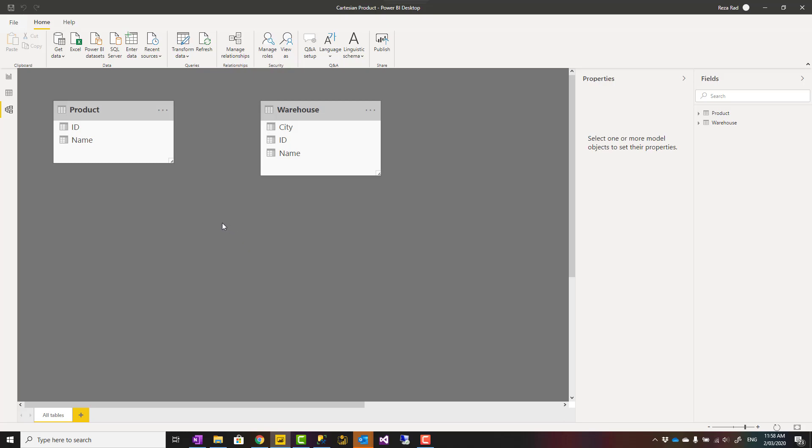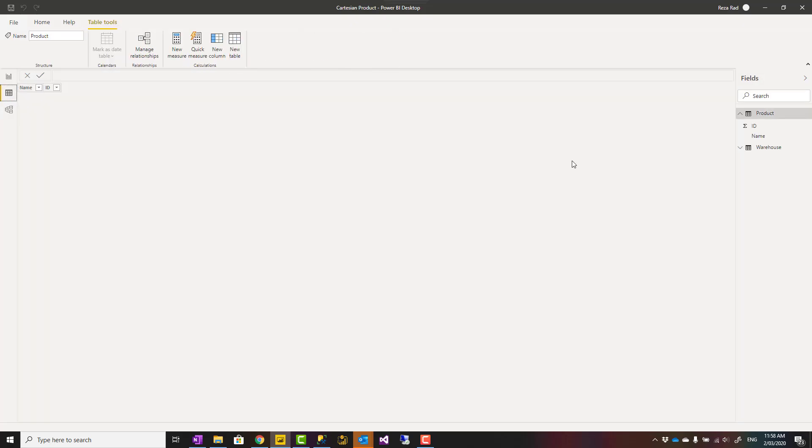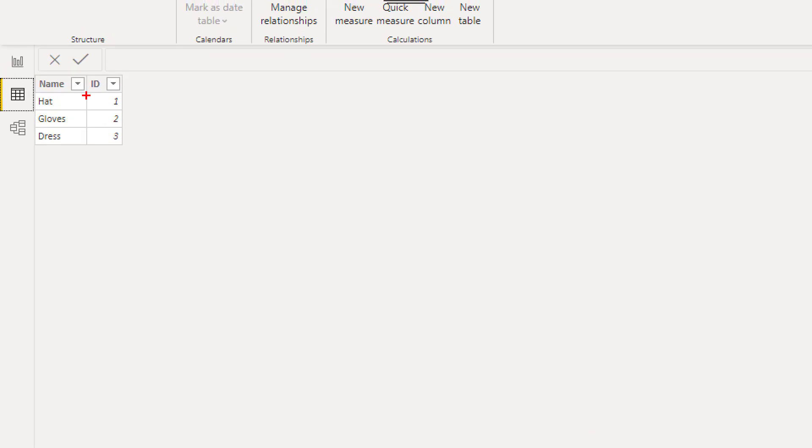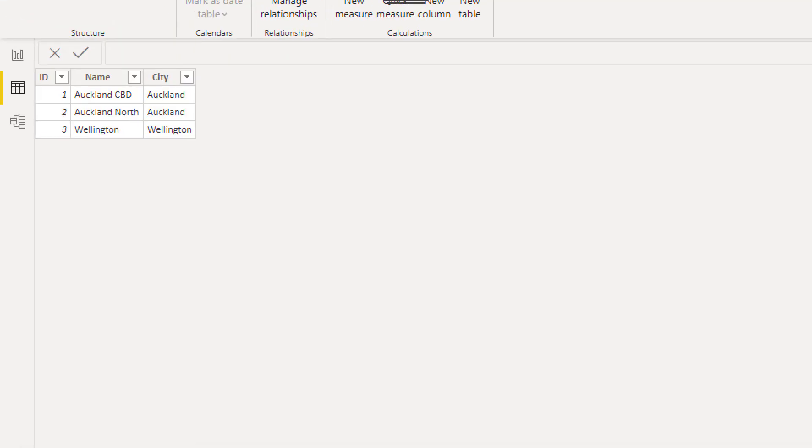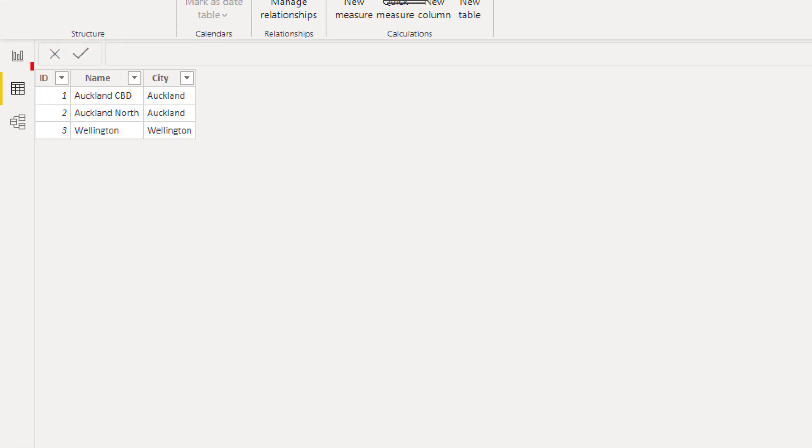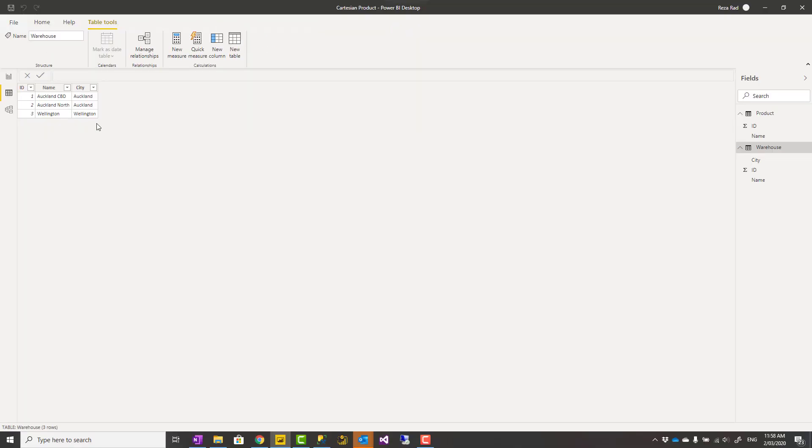What you want as an output is a table that has each product and each warehouse, all pairs. If my product table has three products and my warehouse table has three warehouses, the result set should be for each warehouse I should have all products, and it should be nine rows. This is what we call Cartesian product.